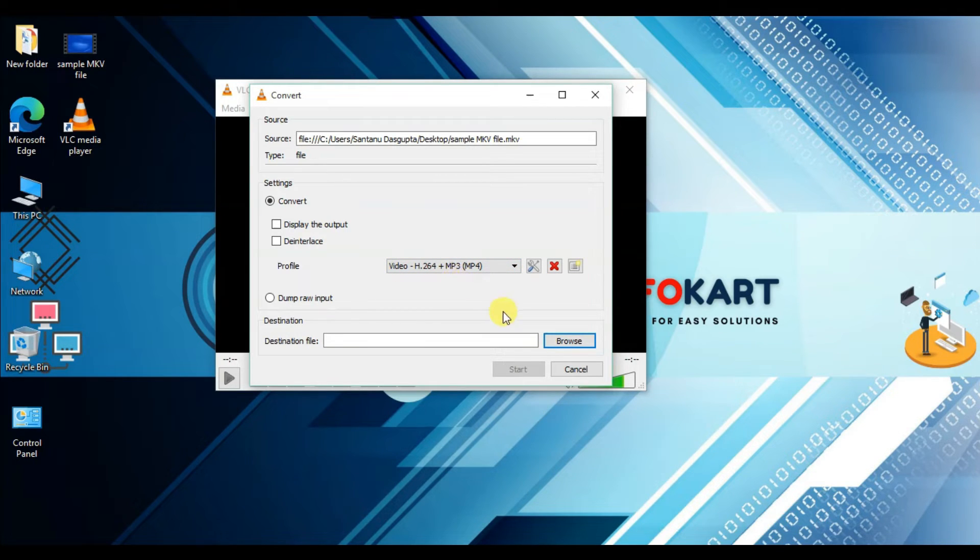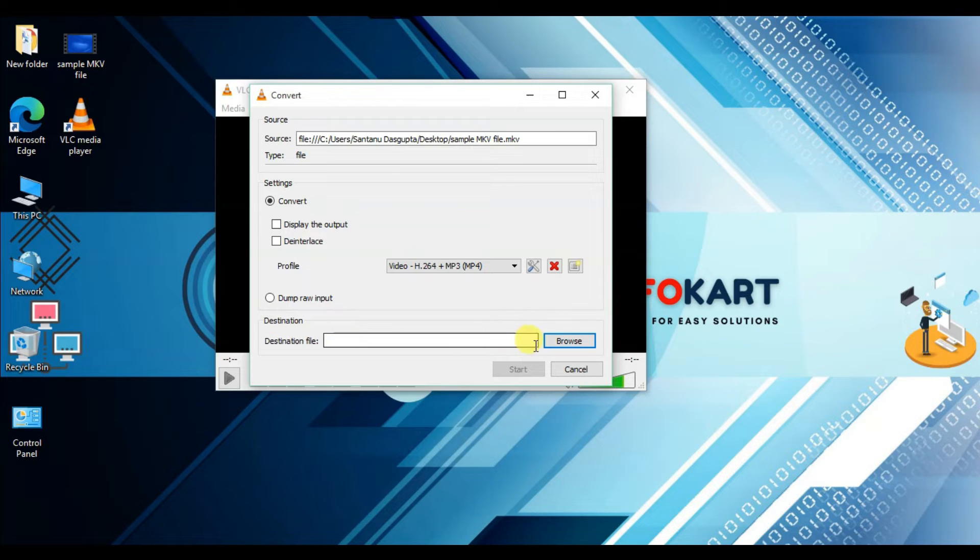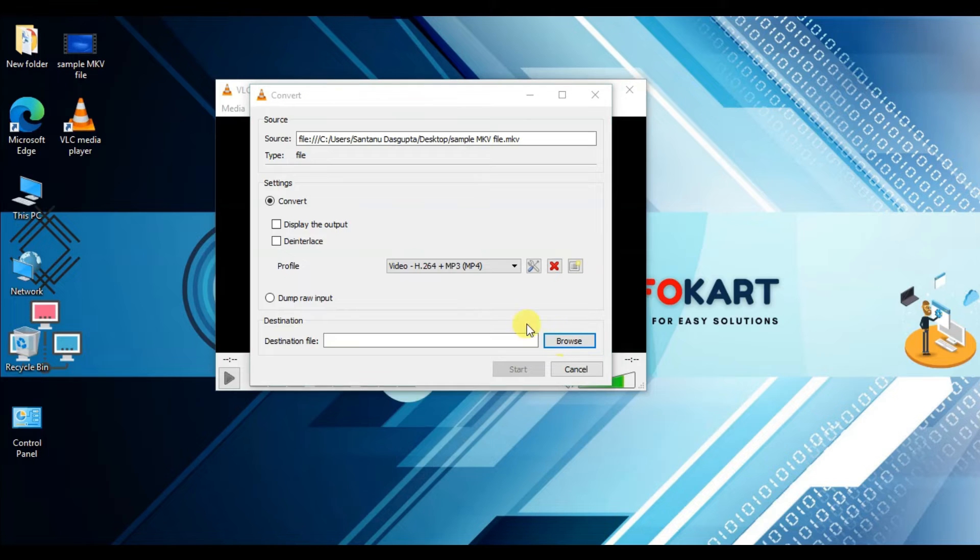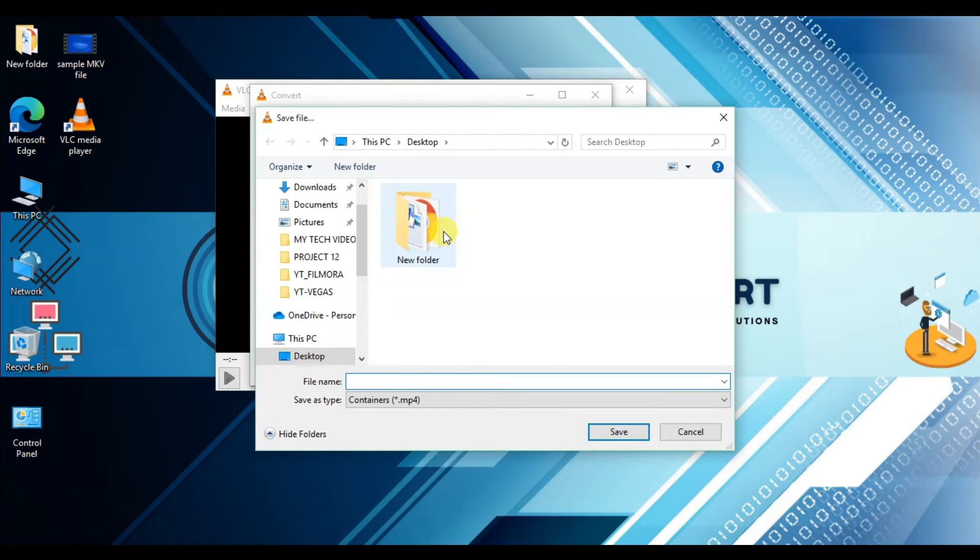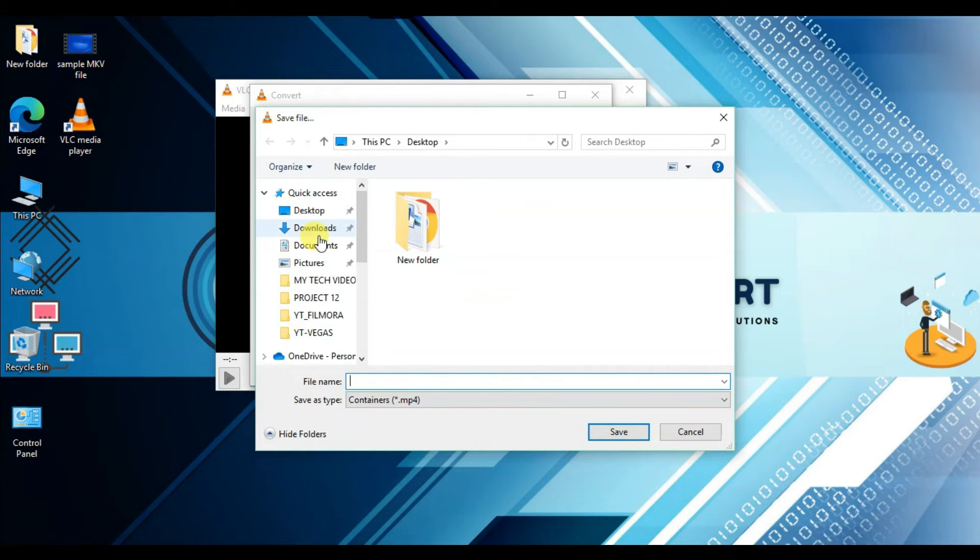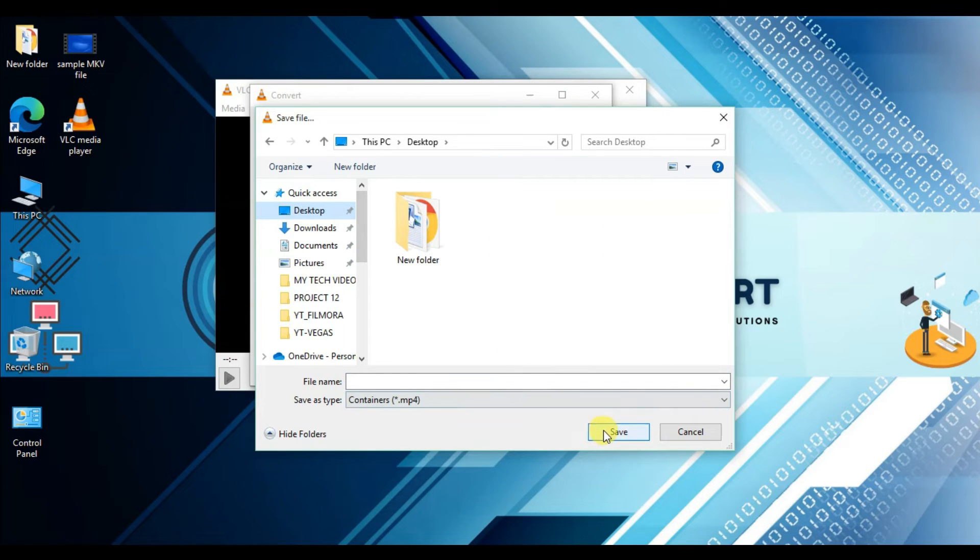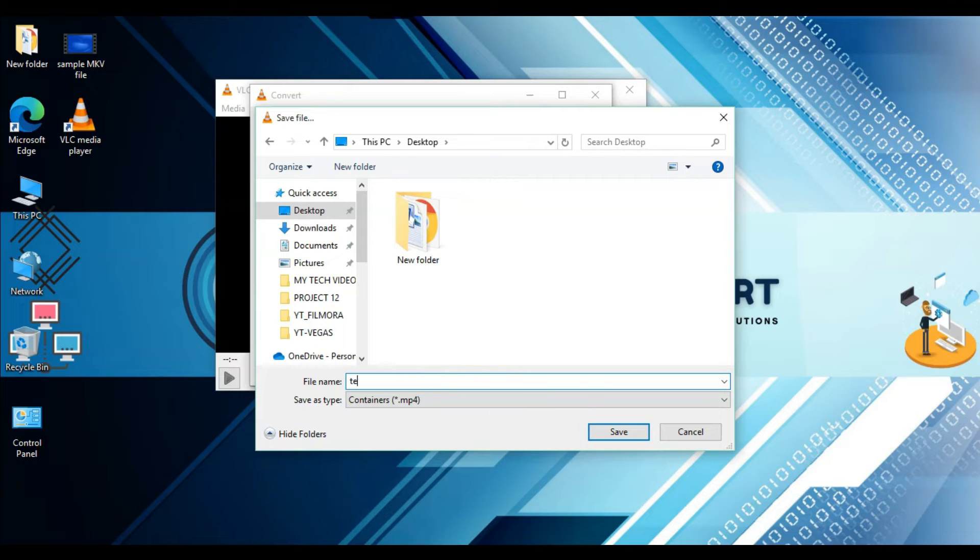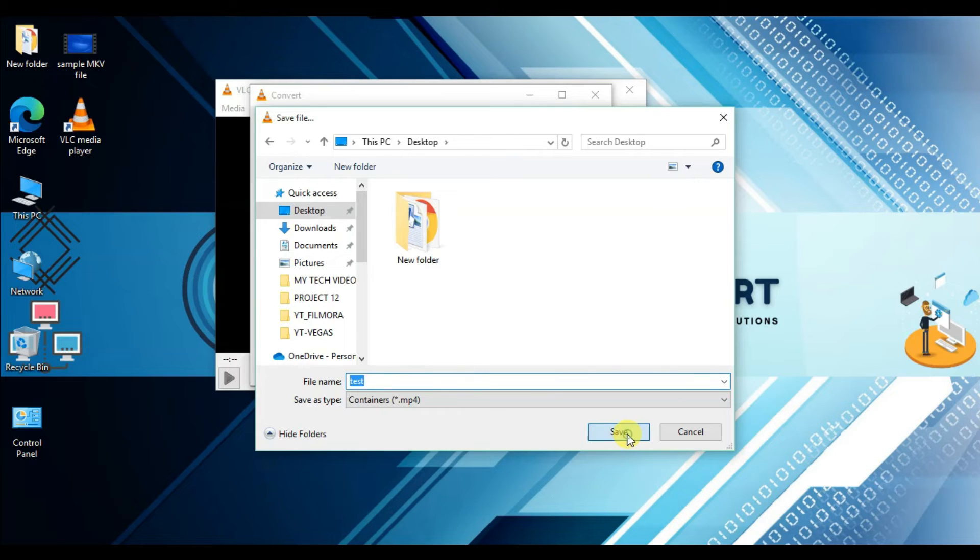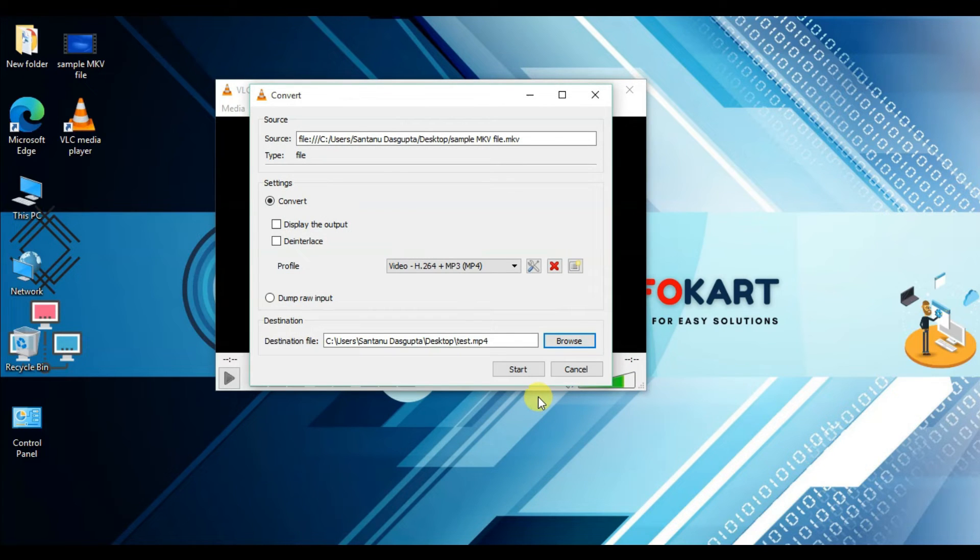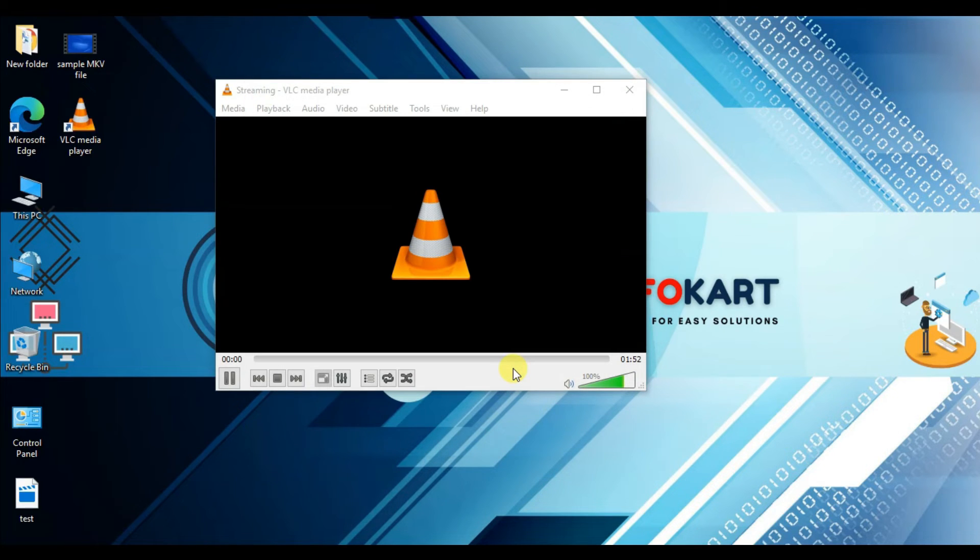Then choose the destination folder where you want to save your output. I'm going to save it on my desktop. Click on Desktop, click on Save, and give the file name. Suppose I name it 'test' and then click on Save.